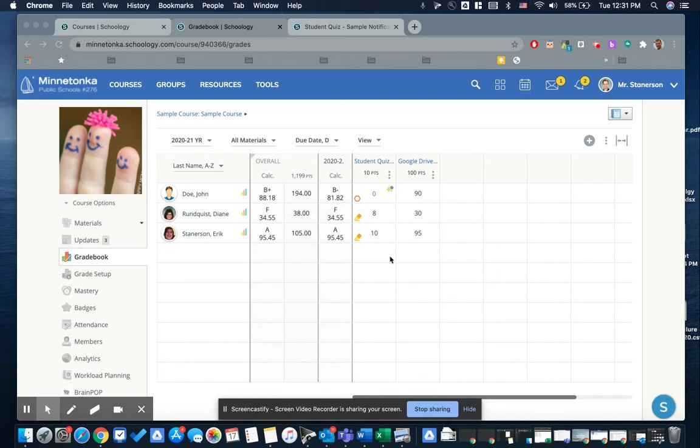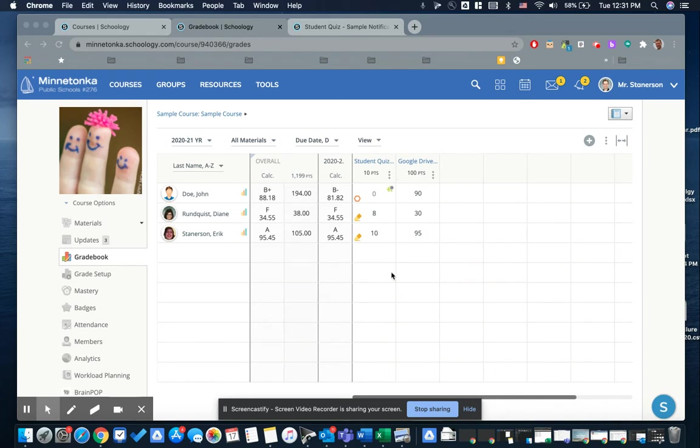When you mark something missing and zero in the Schoology gradebook, the gradebook thinks that that is a score. After the fact, if a student makes a submission, especially for testing quizzes, you need to override the zero score.